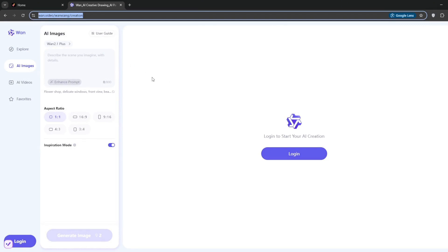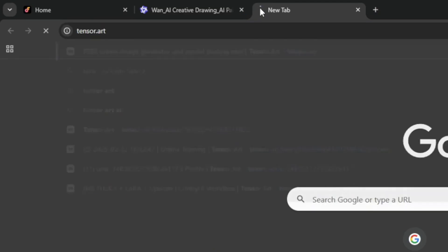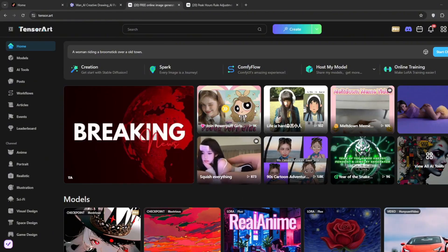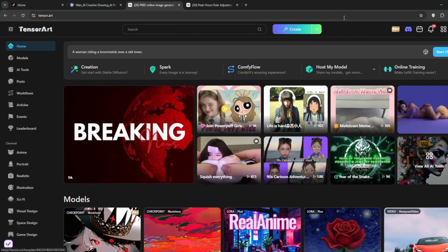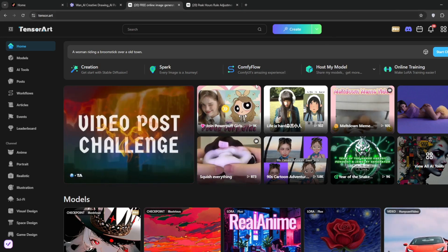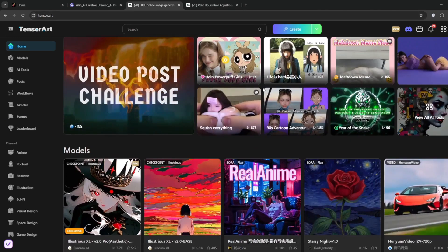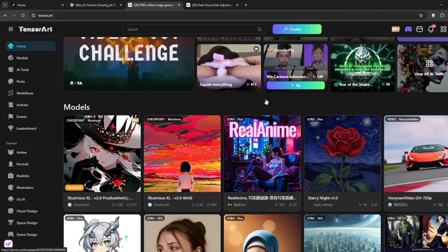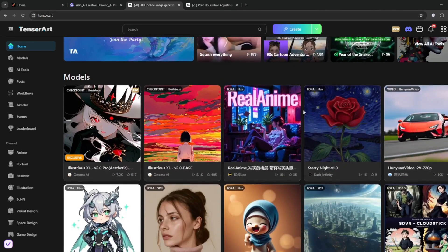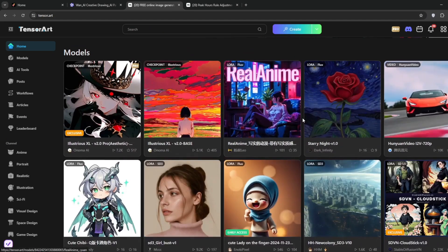So just create a new tab, and then search for Tensor Arts. Now Tensor Arts is your go-to hub for everything AI, and if you've been with this channel, you know that I've been using it since the very beginning, because it is so good, and it doesn't just focus on one particular thing. There are a lot of things you can do, like face swap, you can also do video generation, you can do in painting, you can do upscaling, just anything AI can do.